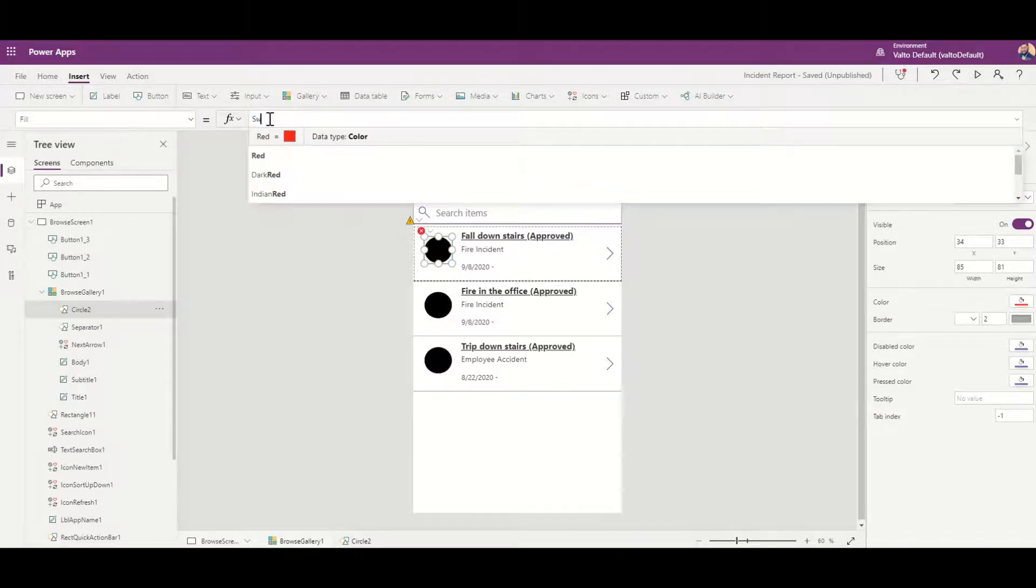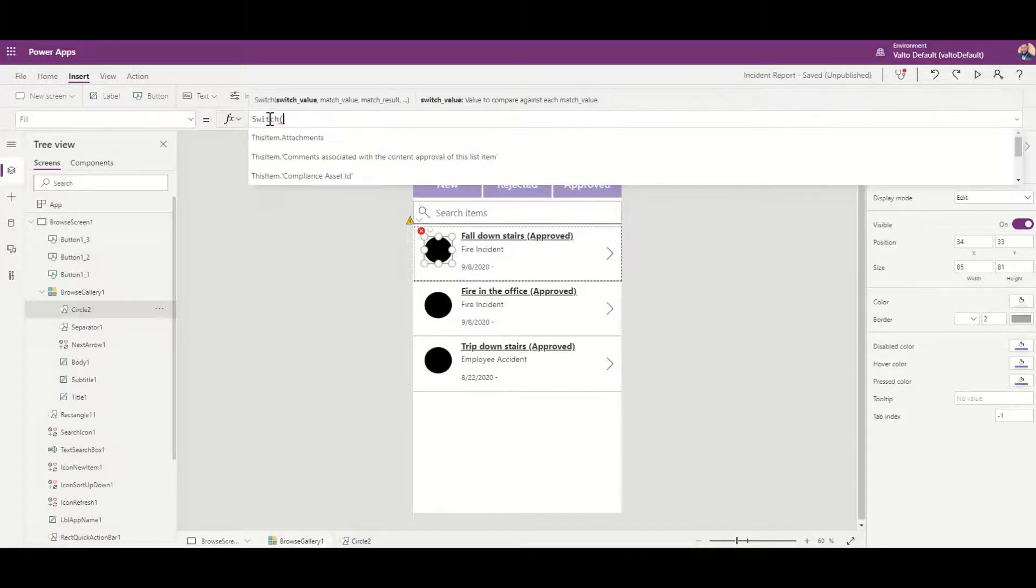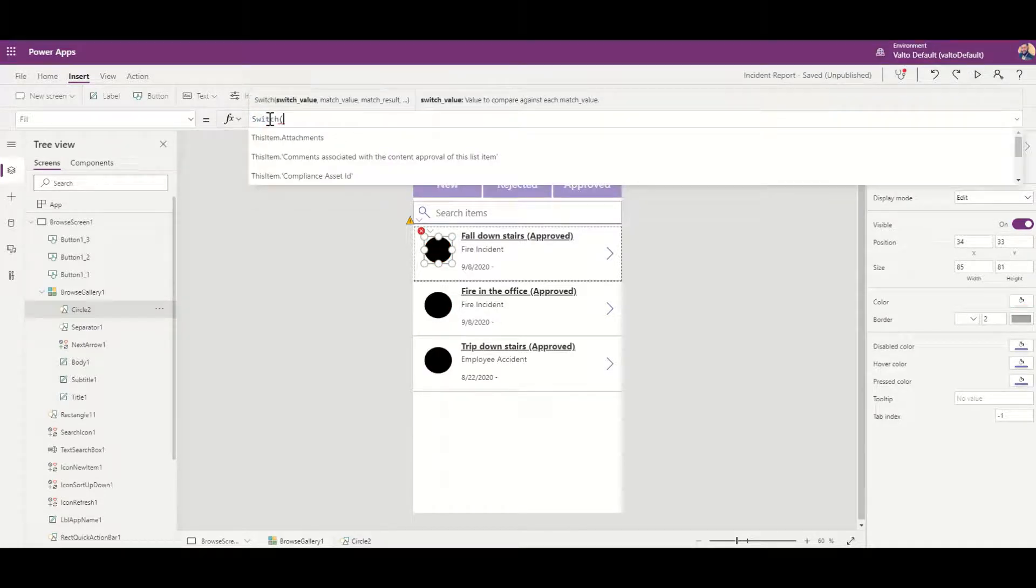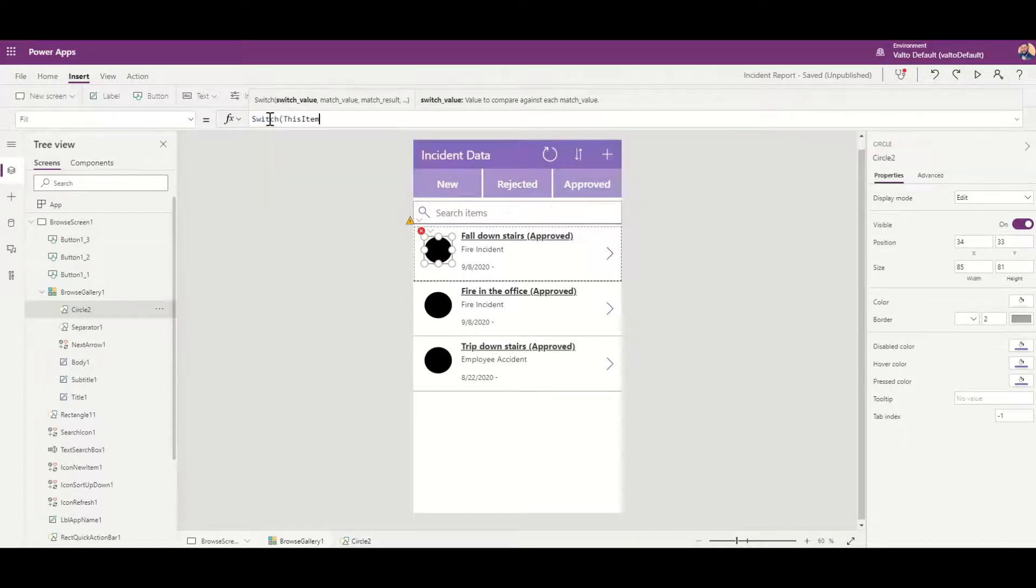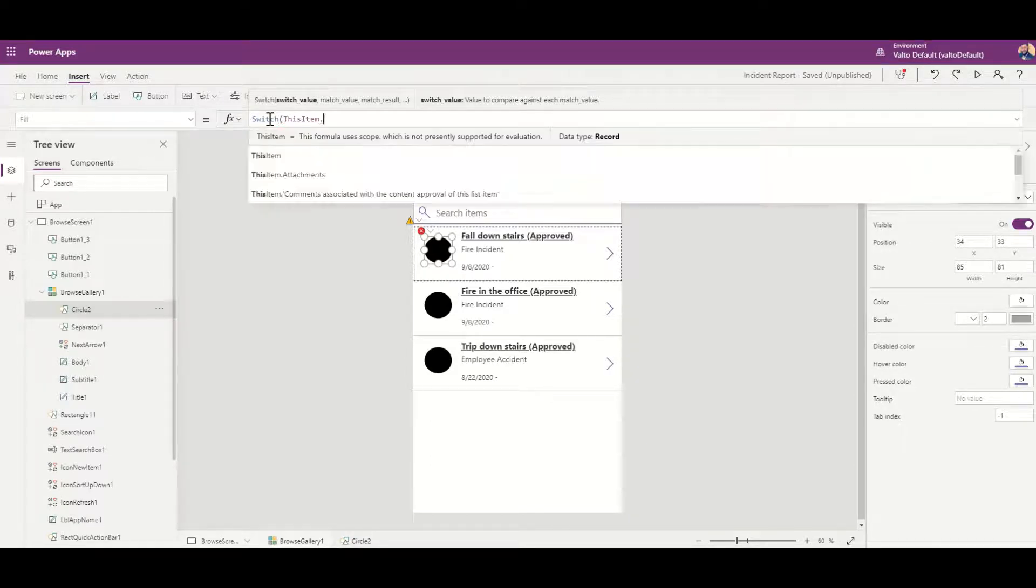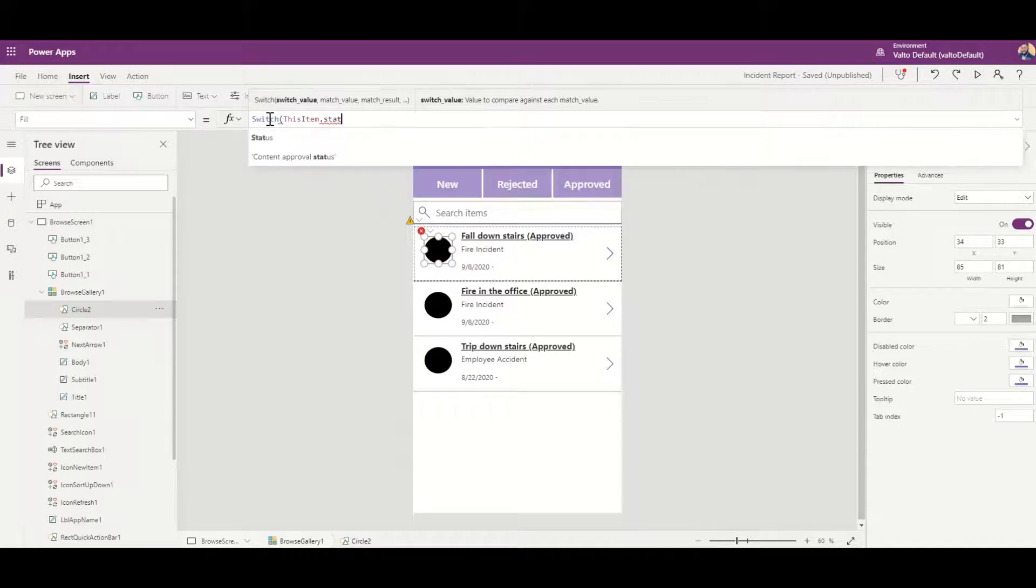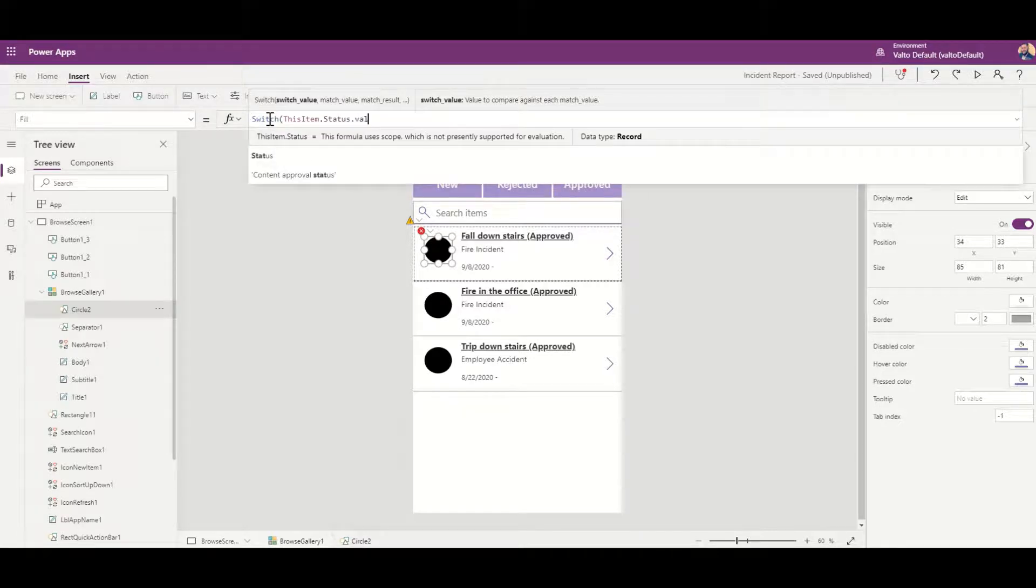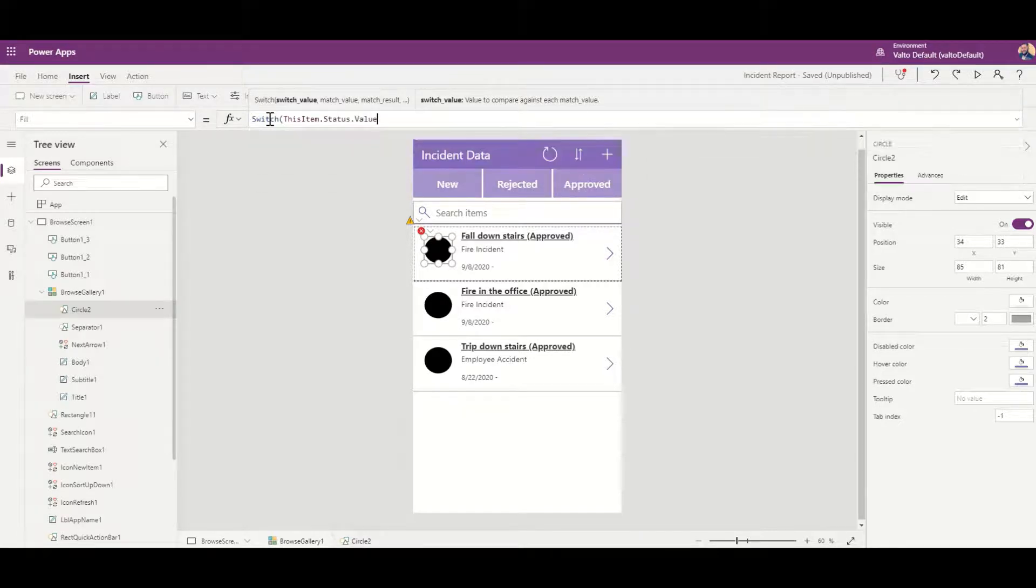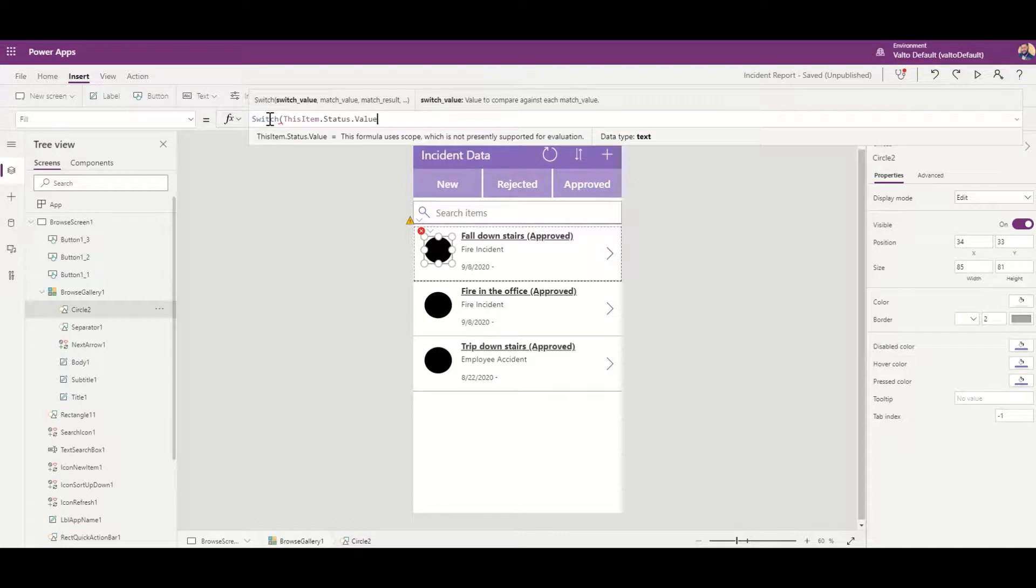All I need to do is select the icon and go into my fill property, and then I type in switch. It's going to ask me for what the switch value will be, so I'm going to say ThisItem.Status.Value, and now that is what the value is going to be.